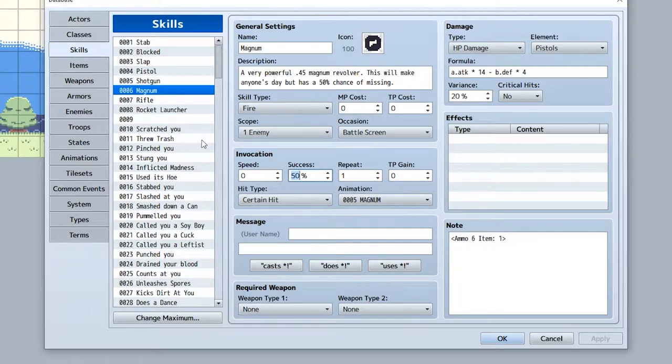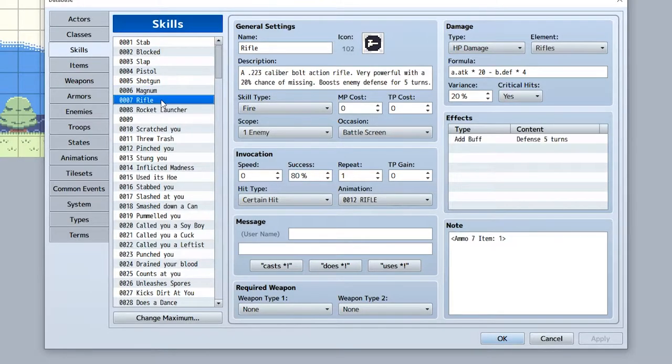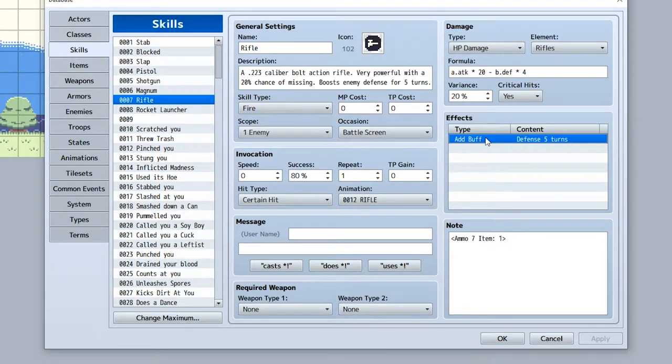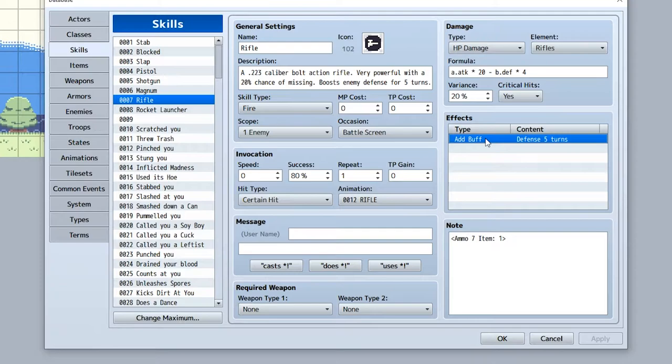In episode 4, Shooting gets access to the rifle. It's a big jump in damage again from the Magnum, but unlike the Magnum, it's very accurate. Thing is, it uses 3 bullets every time you use it, so it ends up being quite expensive. Also if an enemy survives a hit, its defense is boosted for 5 turns.